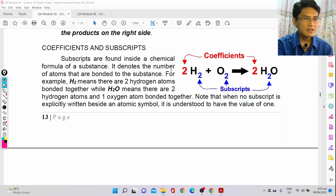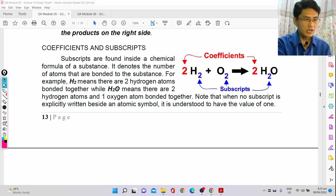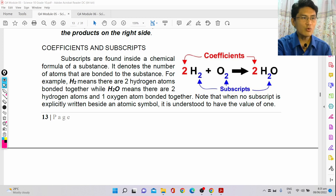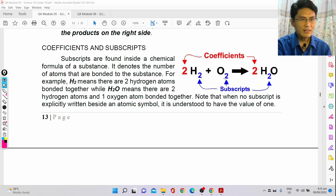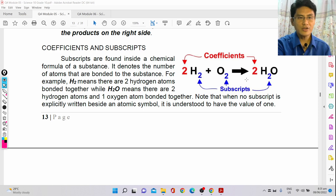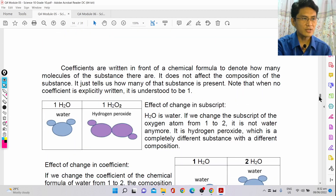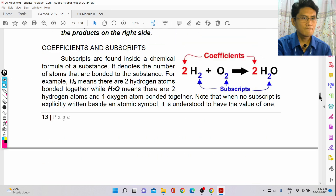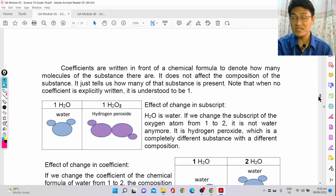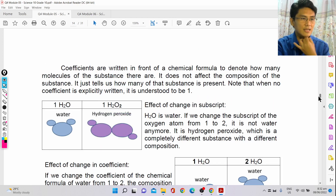The coefficient tells you how many of that molecule is present. For example, 2H₂O means there are two hydrogen atoms and one oxygen atom per molecule, but the coefficient two means there are two molecules of water. It's very important to distinguish between a coefficient and a subscript.